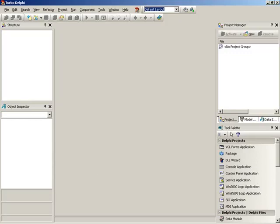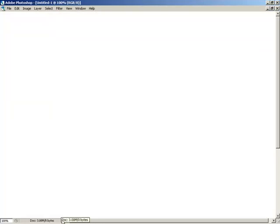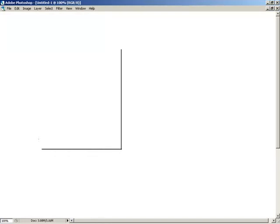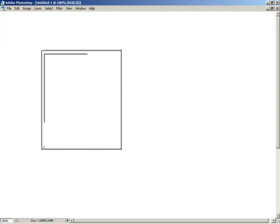Let's jump over to the whiteboard and draw this out. So we'll have a window, and inside the window we're going to have a list box — you've all seen list boxes and worked with them in Windows in different applications. This is the list box we're going to have. We'll also have an edit box below it.